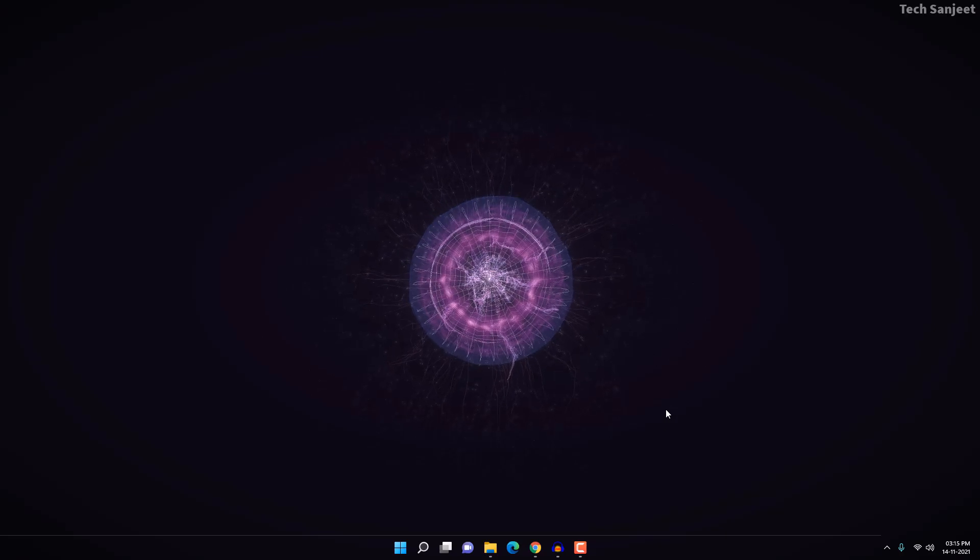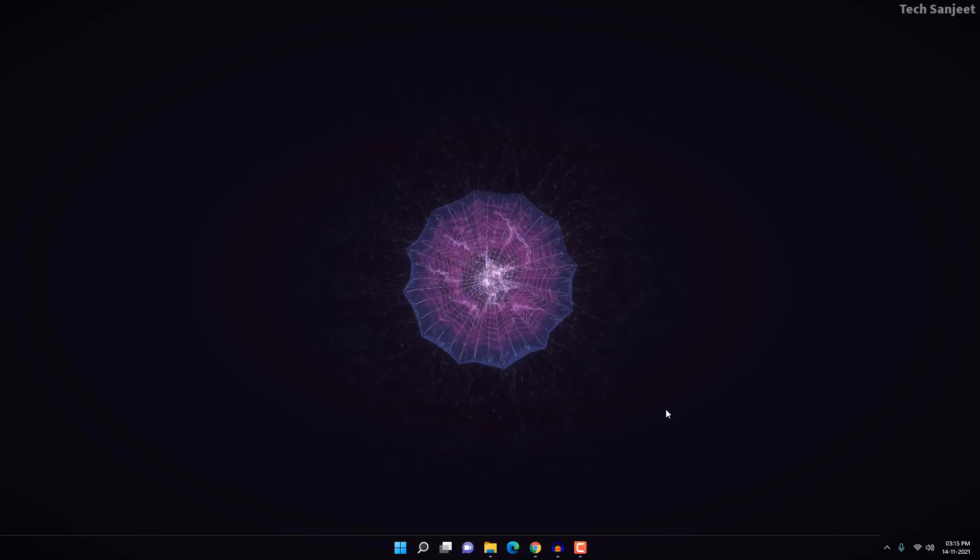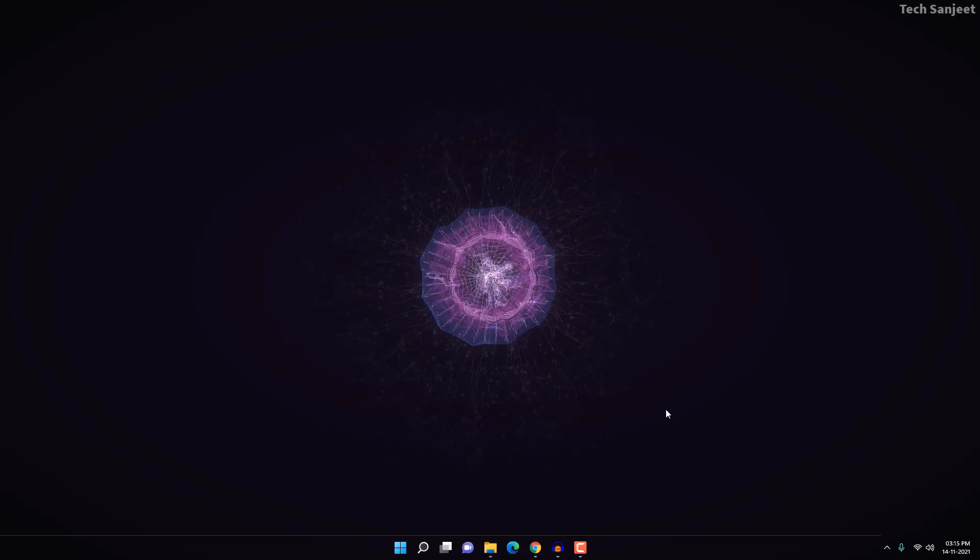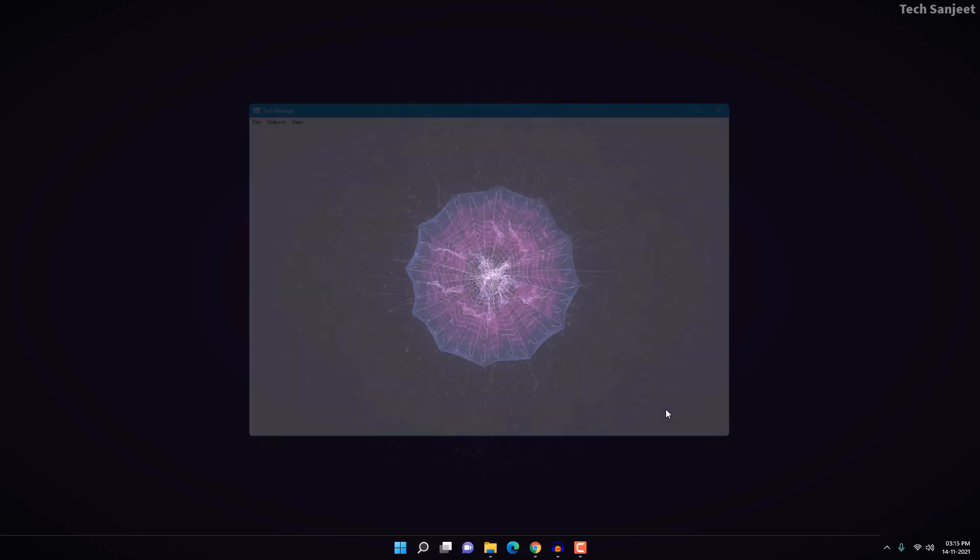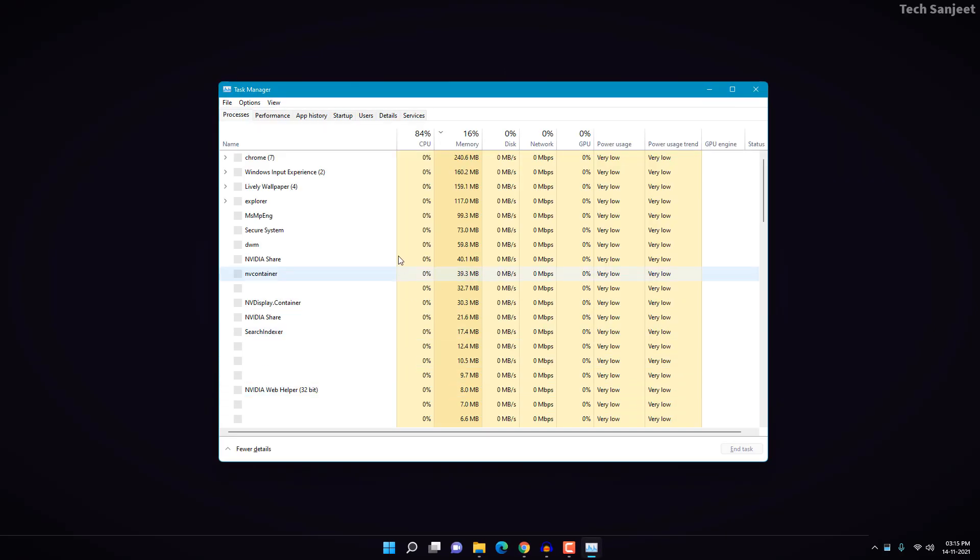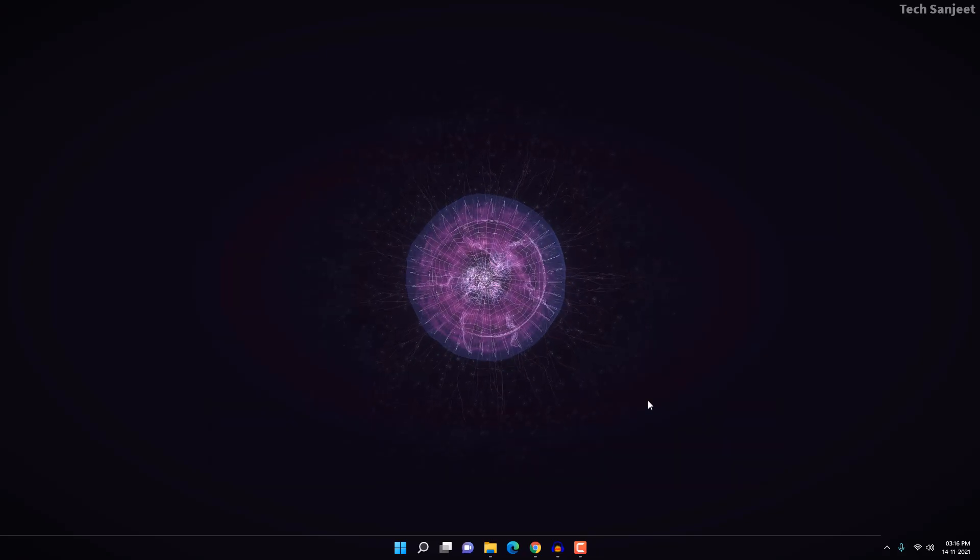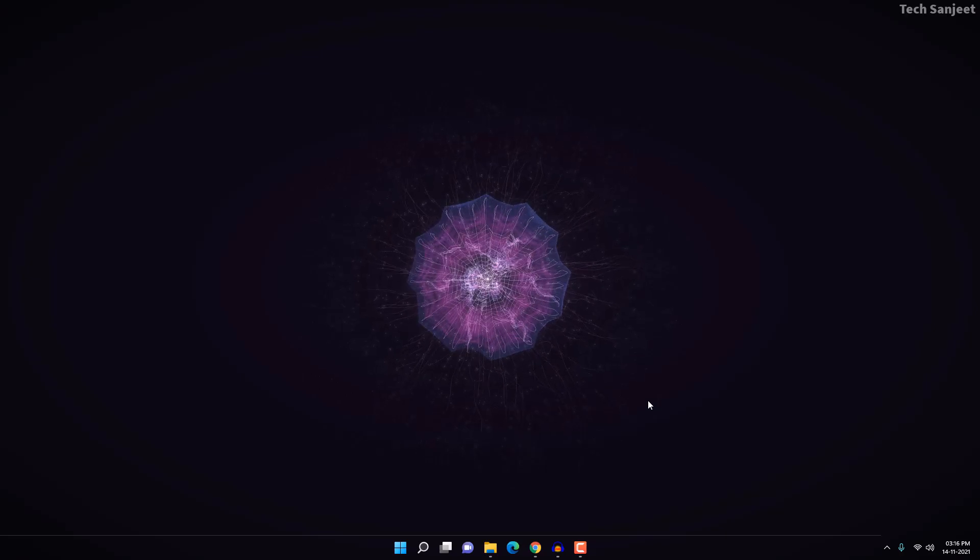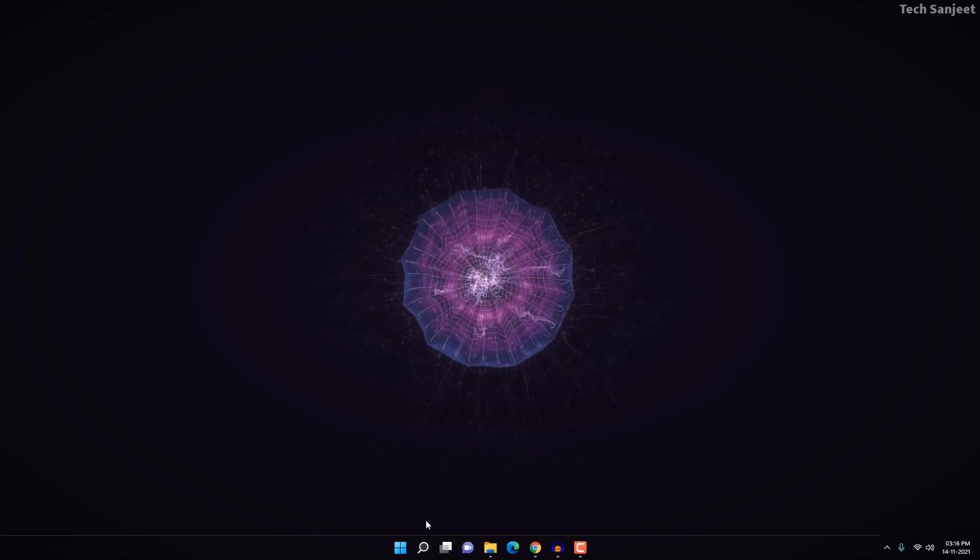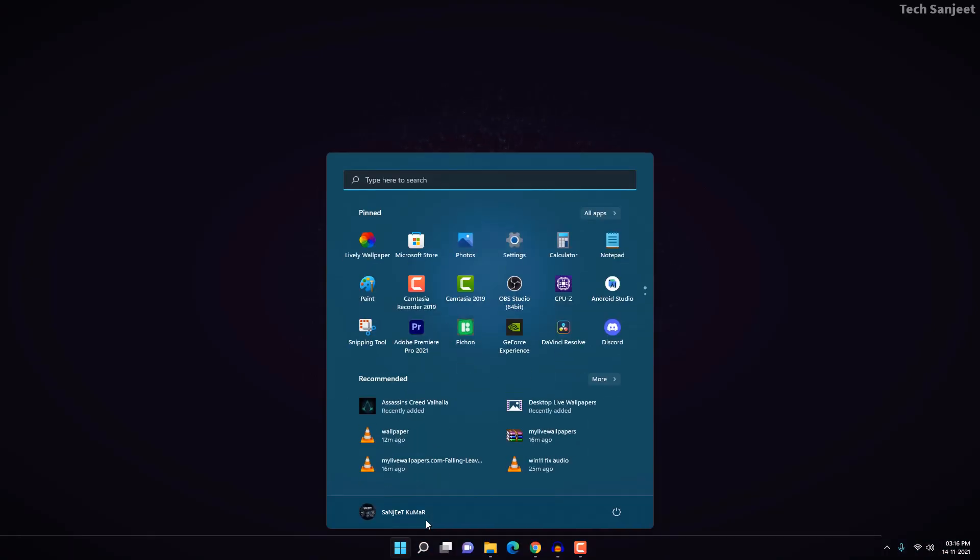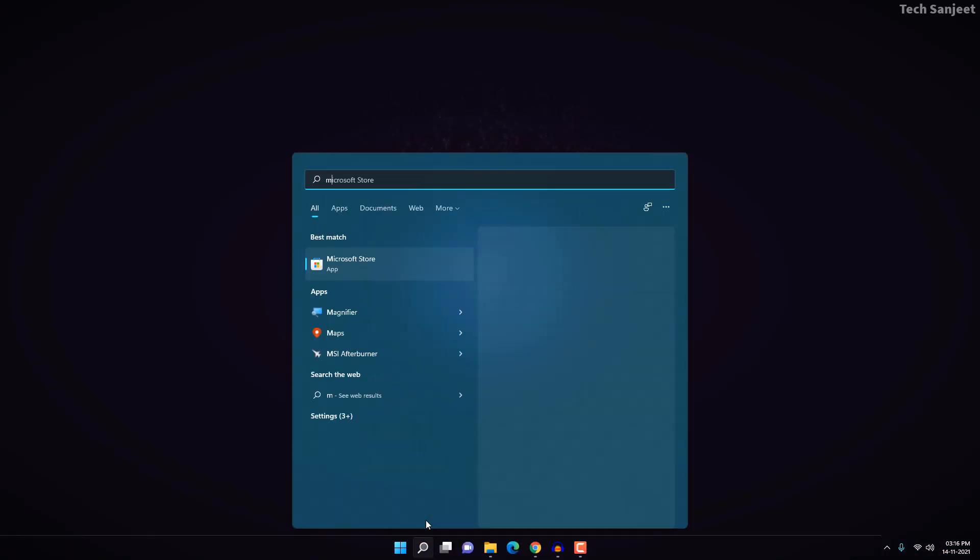Most important thing: it is not taking much resources in background. This is the Lively Wallpaper app. You can see it is not taking much resources in background, so you can use it as long as you want. What you need to do is go here and search for Microsoft Store.